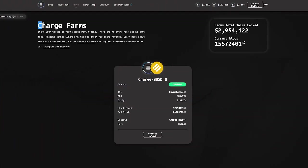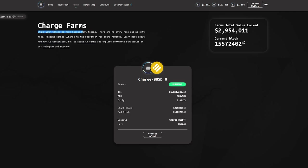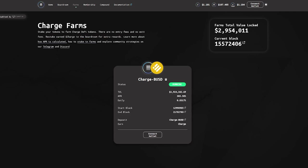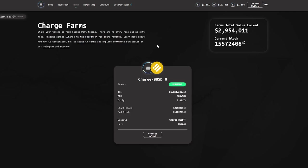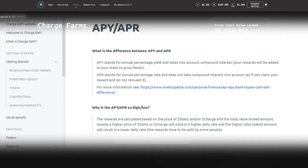The second option is to use farms. Deposit your STATIC-BUSD LP or CHARGE-BUSD LP tokens to receive your CHARGE rewards. There is no entry or exit fee. Farm pools will run for a fixed period of time and the type of farms offered will change over time.